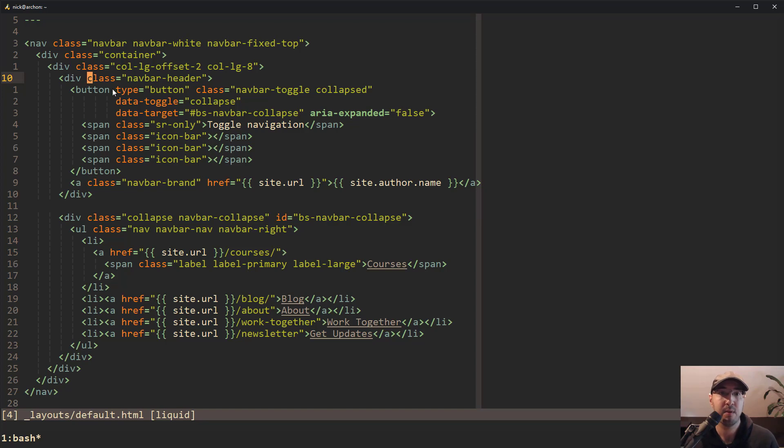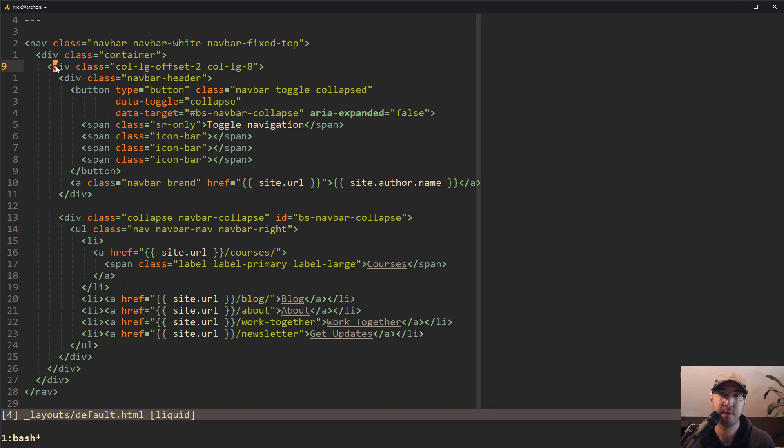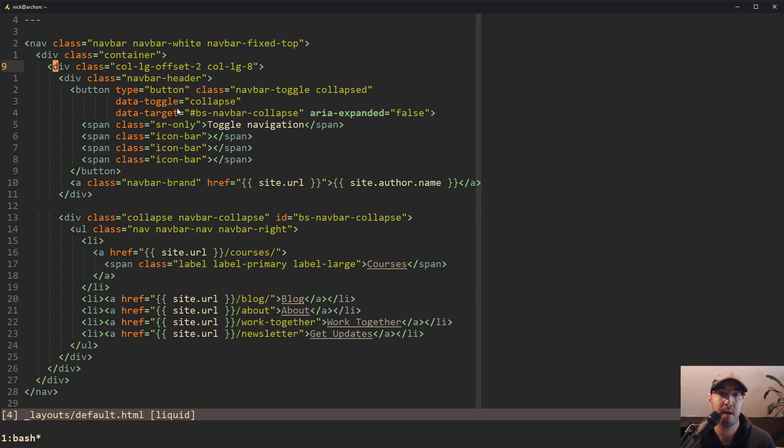Visual Studio Code will do even nicer things where if you have a tag selected, I'm pretty sure Visual Studio Code did this. It'll actually make this dotted line a little bit brighter. So even if you're scrolling like multiple pages down, you know exactly where you are.